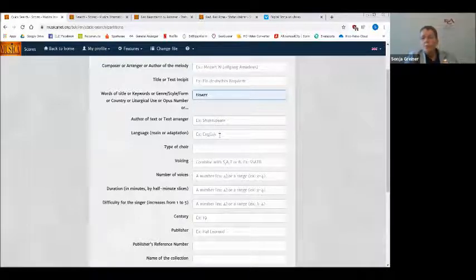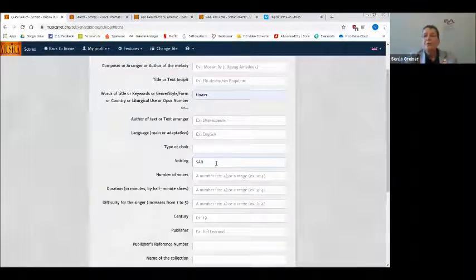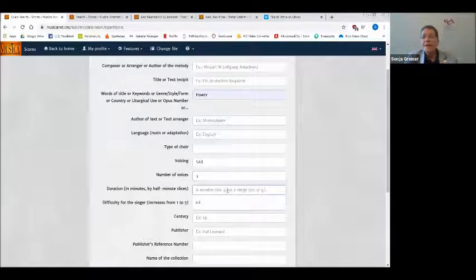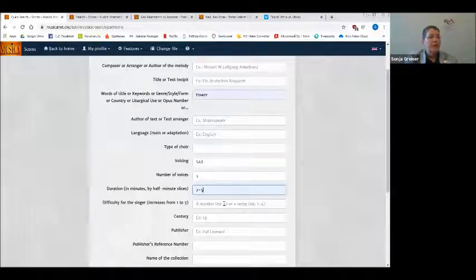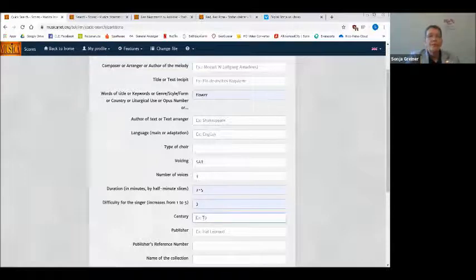Then I could choose which language I want to sing in — which I won't select now. I can specify whether I have a mixed choir or an equal voice choir. Let's say I have a school choir or amateur choir that can only sing three parts, so I choose SAB with three voices. I can say how long I want the piece to be — let's say two to five minutes, a good length for a mixed program. And I can indicate how good my choir is, choosing level three as middle difficulty.